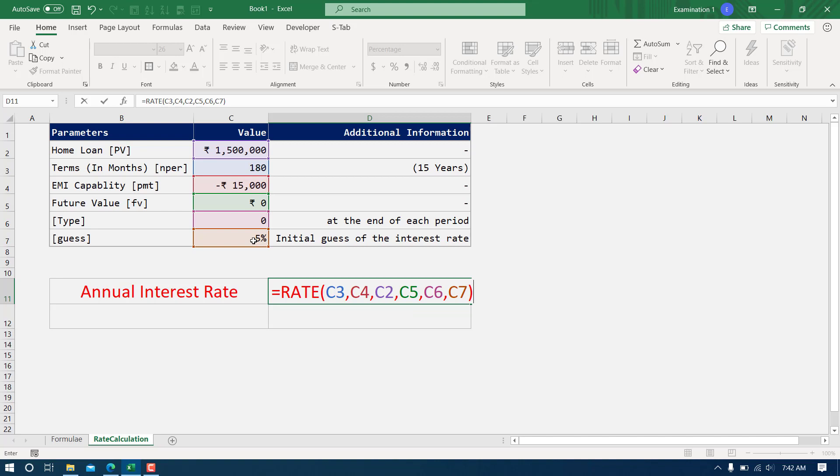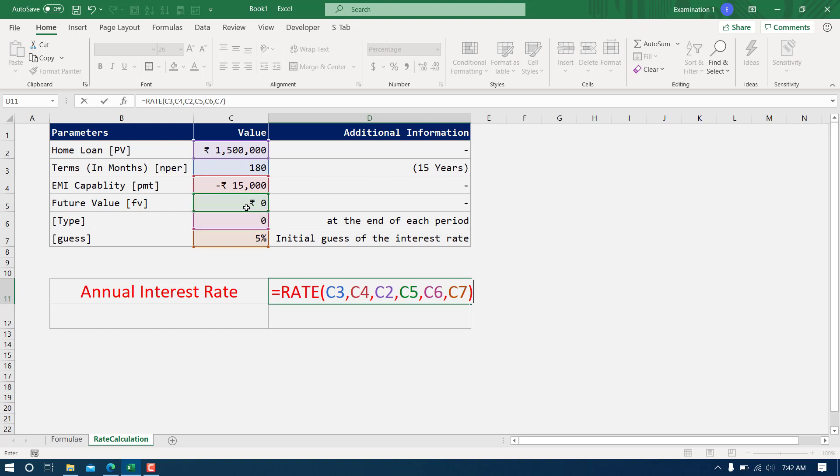Let me tell you one thing very clearly: these three values C5, C6, C7, that means future value, type, and guess, even if you do not type these you will get the same answer. I prefer to write this so that I can write some value here and I can see how it reflects.